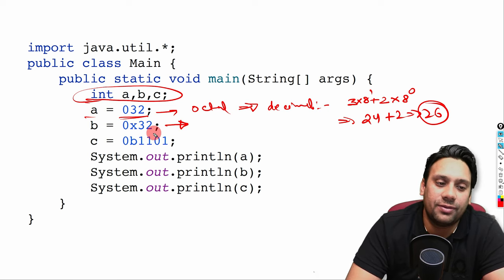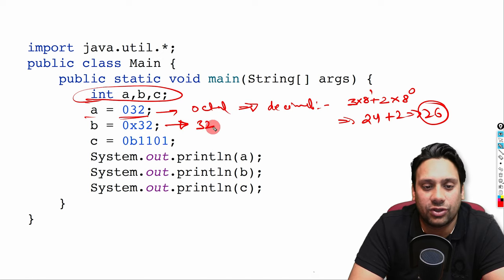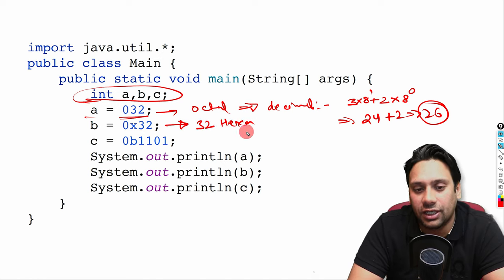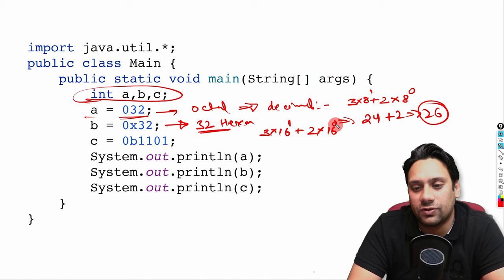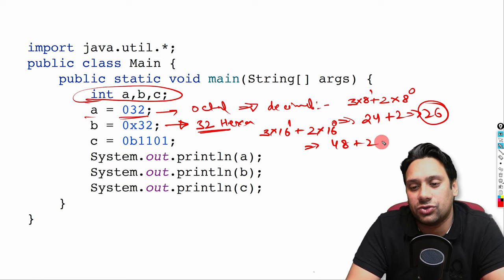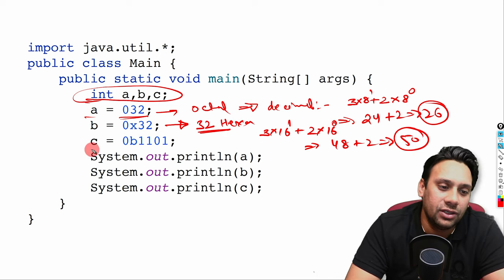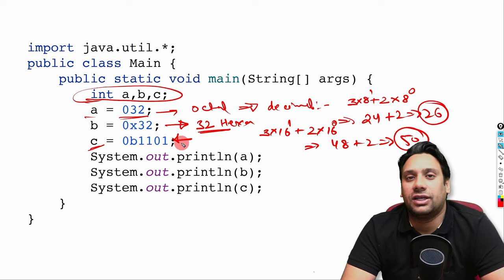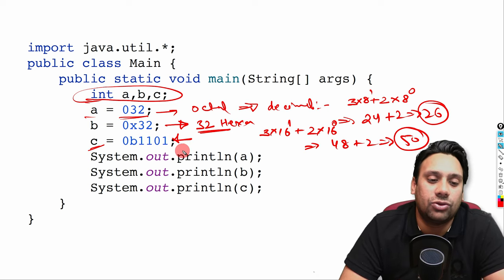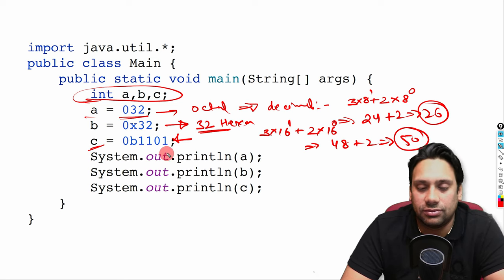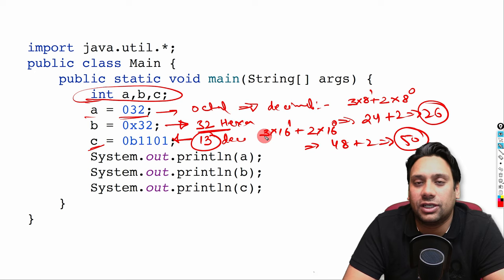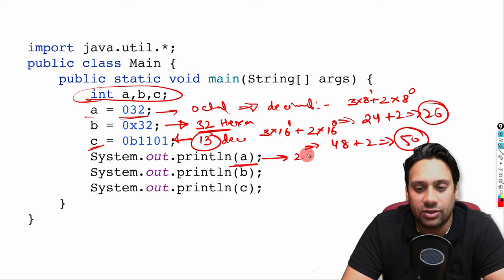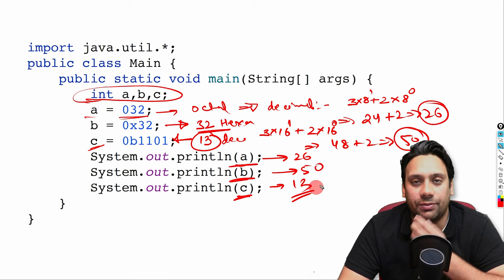The next value is hexadecimal. To convert it: 3 × 16¹ plus 2 × 16⁰, which is 48 plus 2 equal to 50. The third value also represents a binary number. Converting that binary to decimal, the value is 13. So if we print: the value of a is 26, the second output is 50, and the third output is 13.